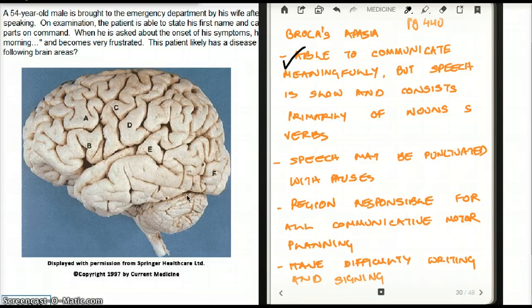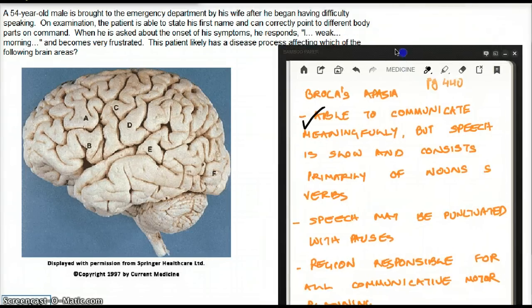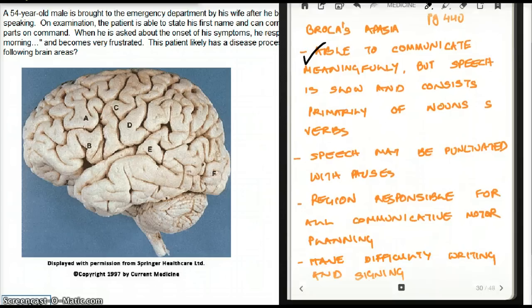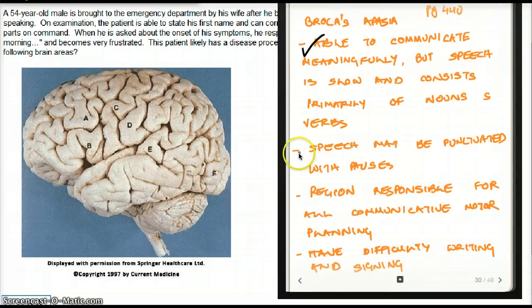Secondly, speech may be punctuated with pauses. They will say a word, pause, say a word, pause. We can see there are pauses between sentences in this case — again confirming this is Broca's area.